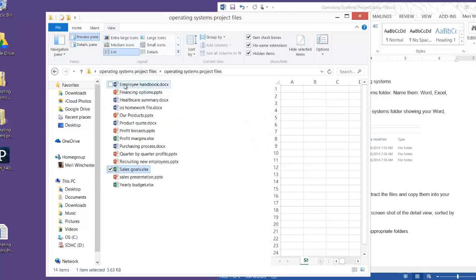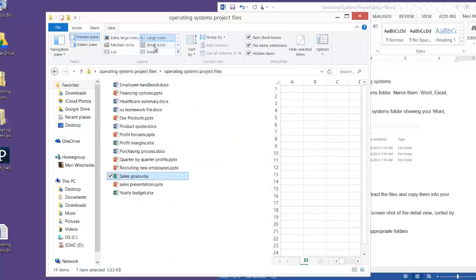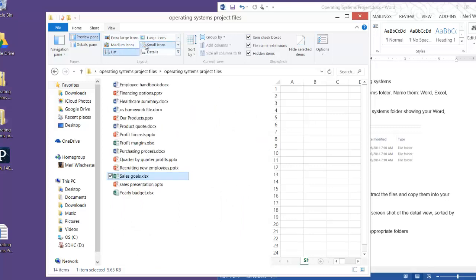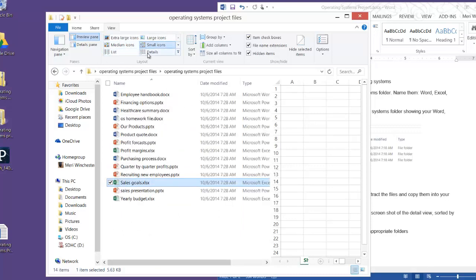List, which has the type of file and the name of the file. Large icons, small icons, which is basically the same thing as list, almost identical. And my favorite view, which is Details.